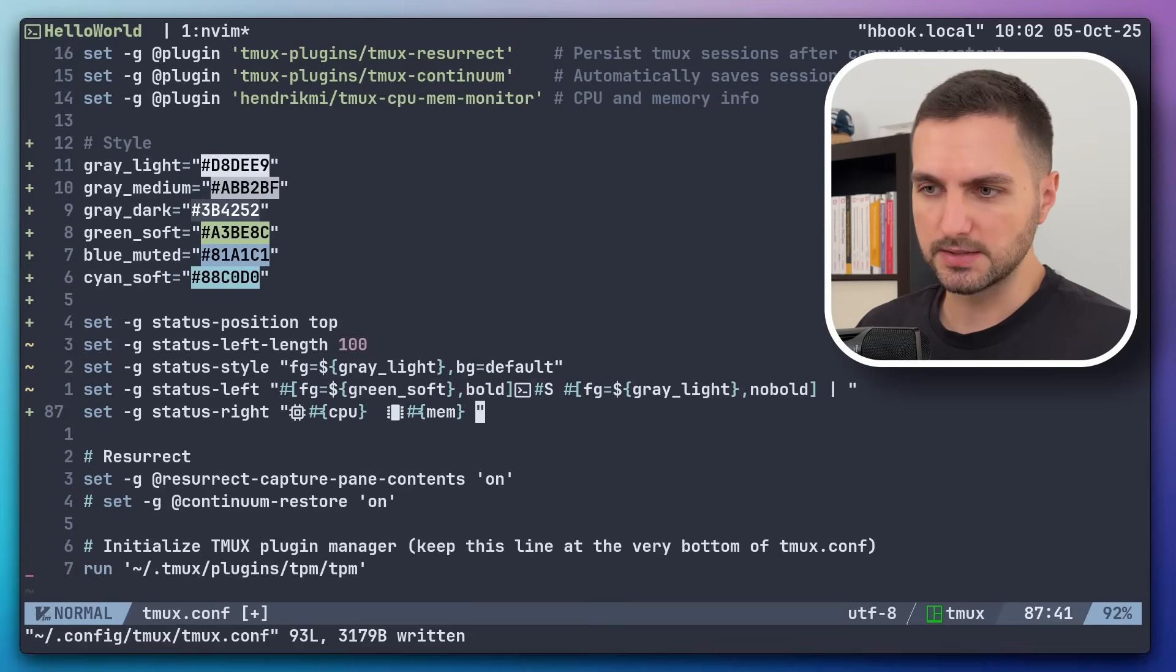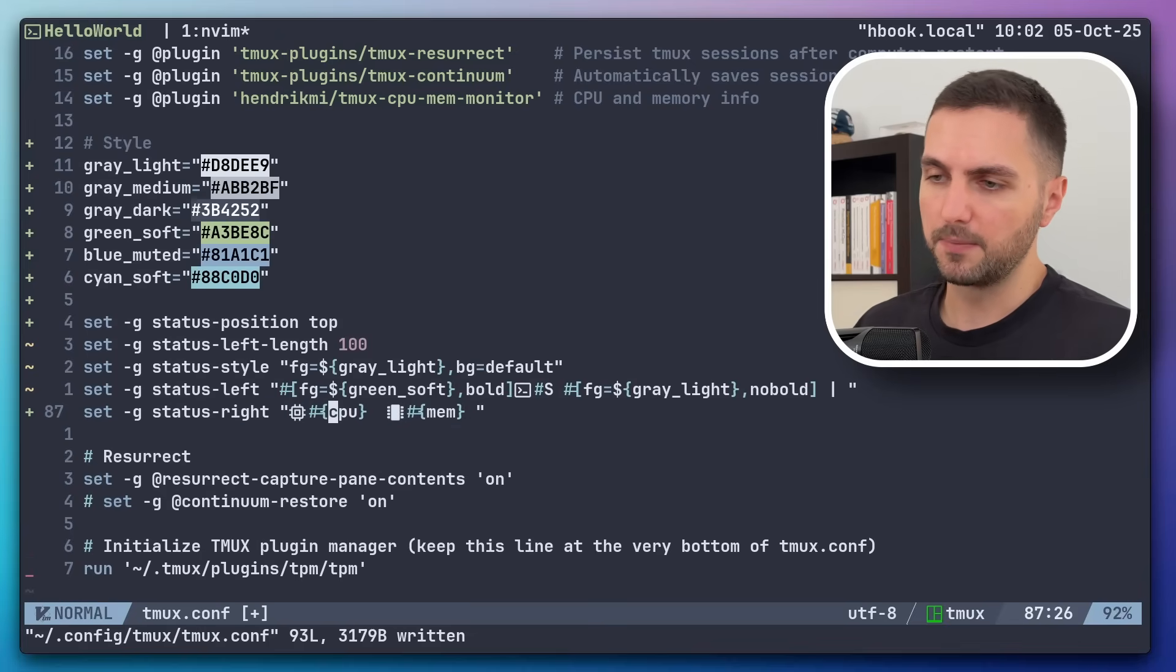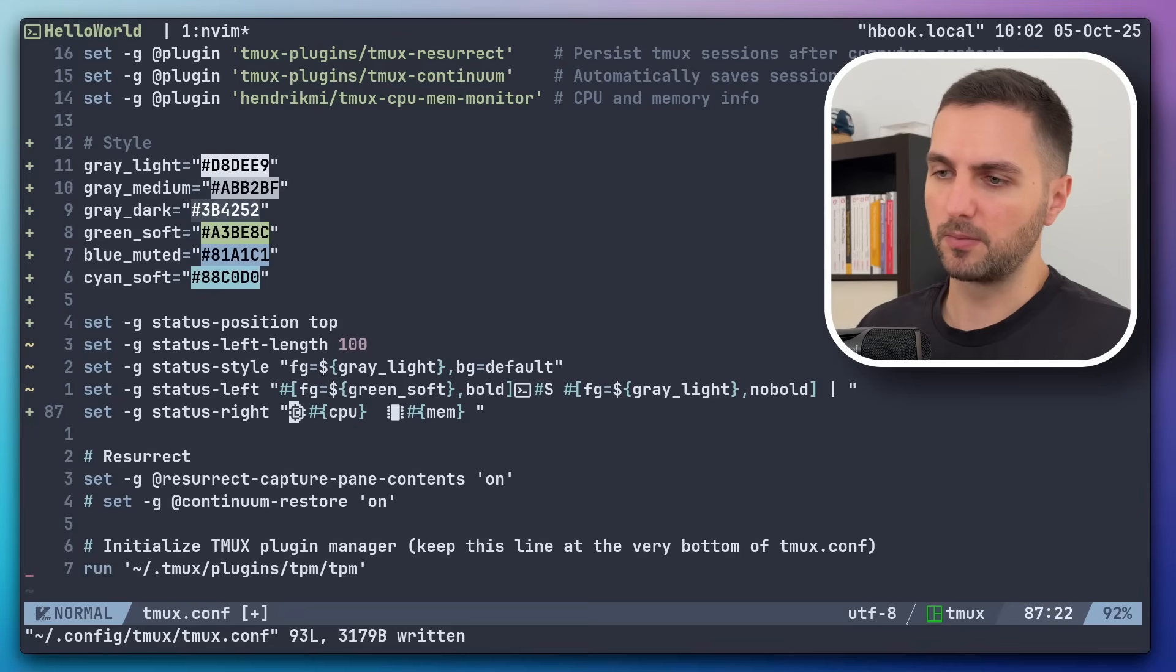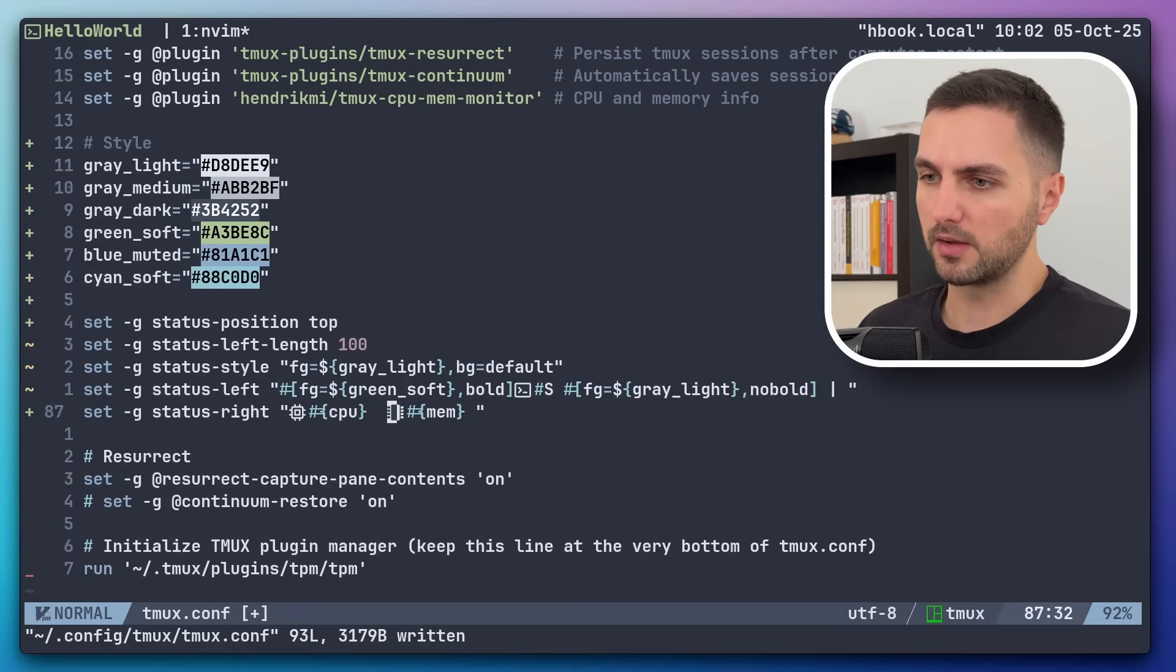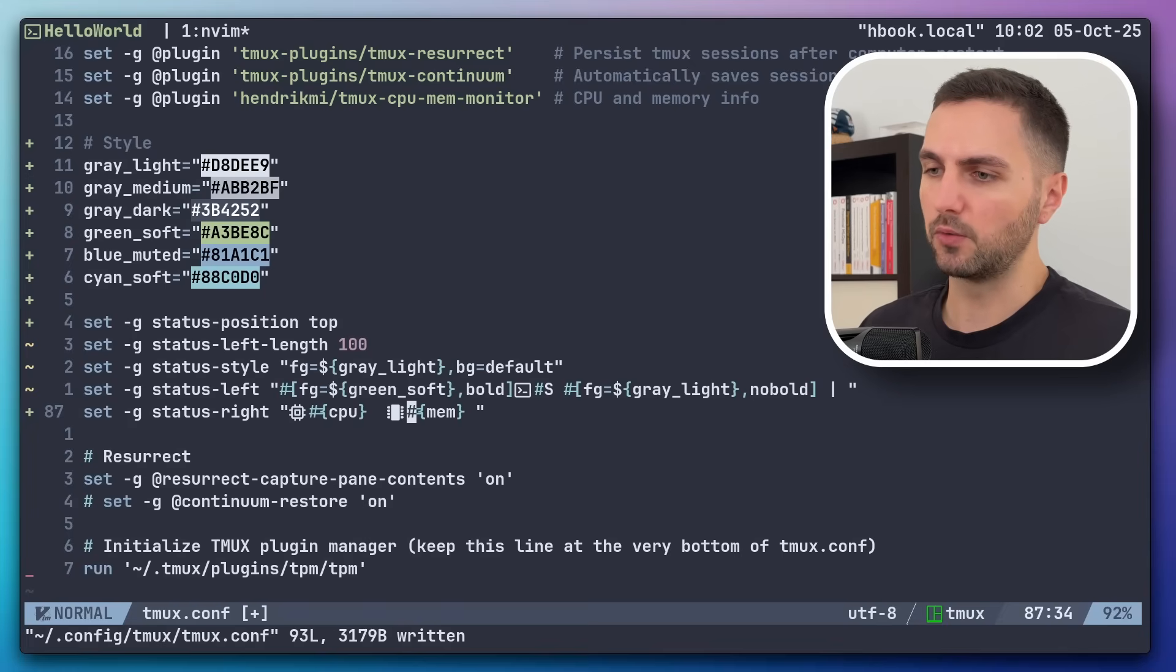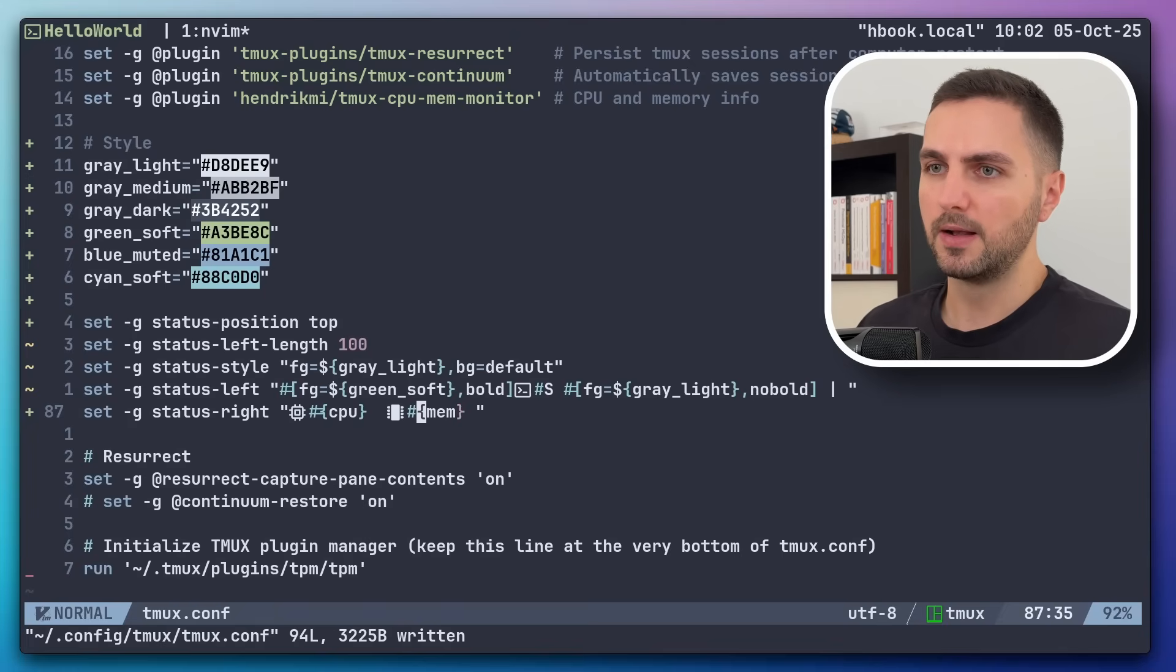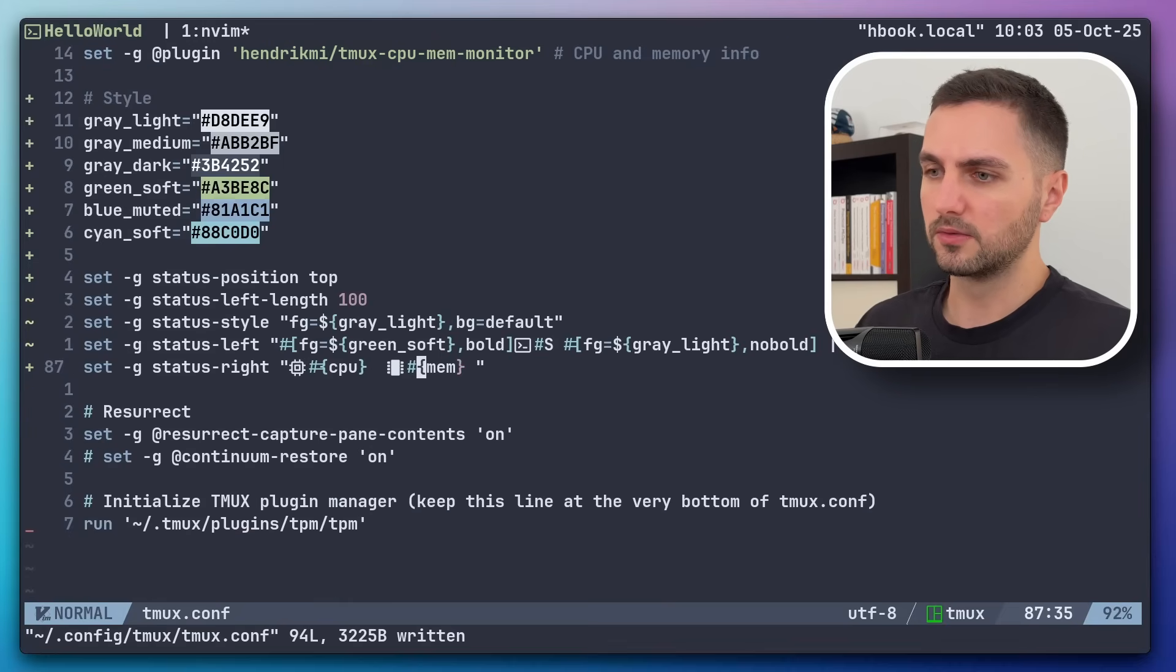I'll just paste the full setting here. So I also picked up from nerdfonts.com an icon for the CPU and another one for memory. And then, as I mentioned, there are these placeholders that will get replaced with the actual values as long as you have this plugin installed.